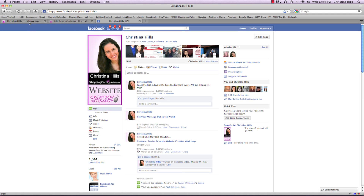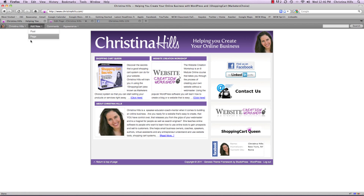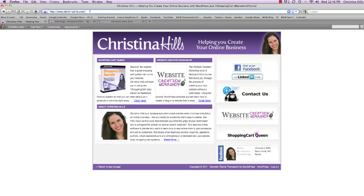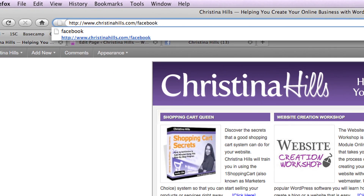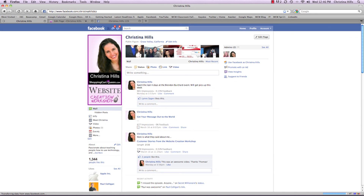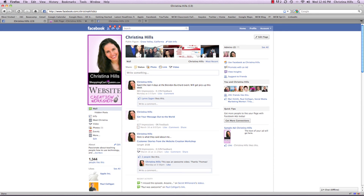With WordPress — and this will apply to any website with WordPress — you can create a link and have it go somewhere else. For example, I have christinahills.com/facebook, and when I go there it immediately takes me to the Facebook fan page, and this is done with a plugin.